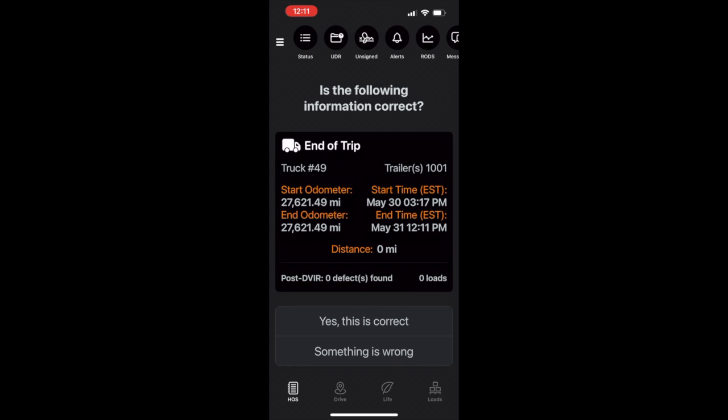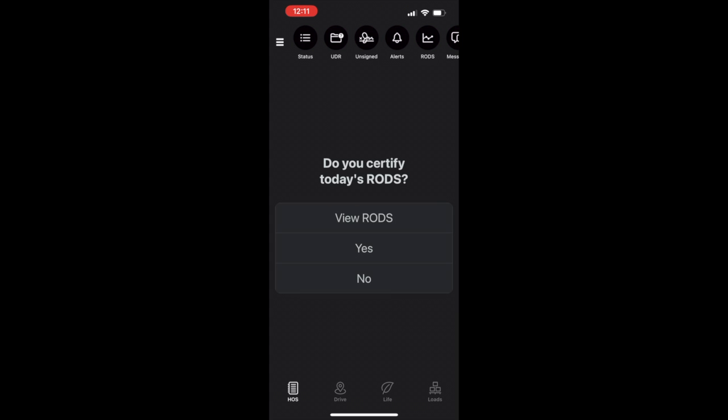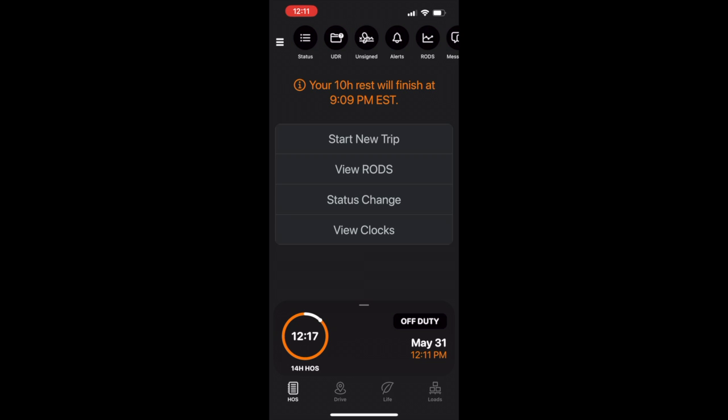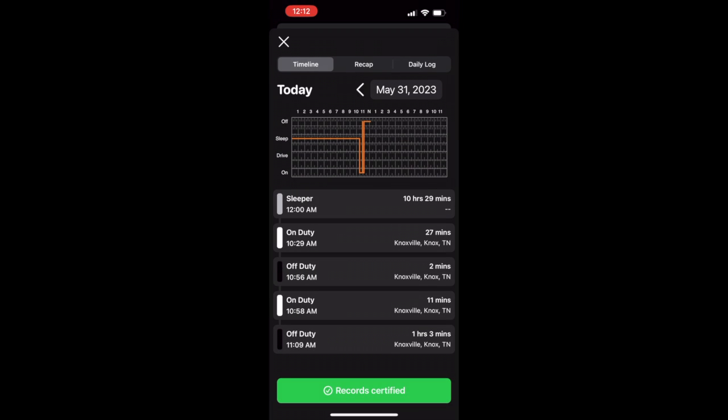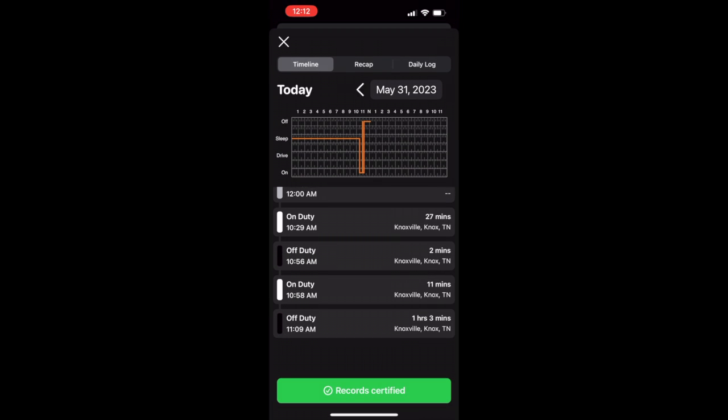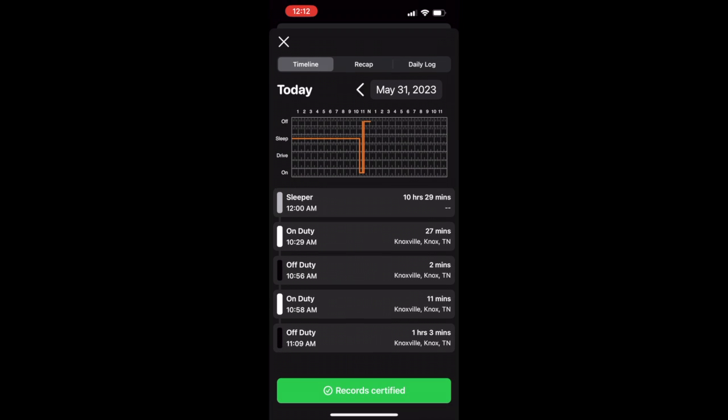Once validated, the workflow will prompt the driver to certify the logs. We are excited to release this new feature for log certification. Drivers now have the ability to decertify the logs from within the app if need be.